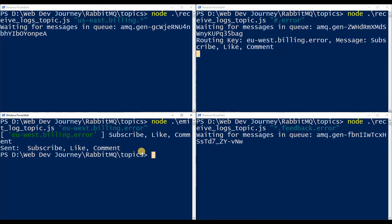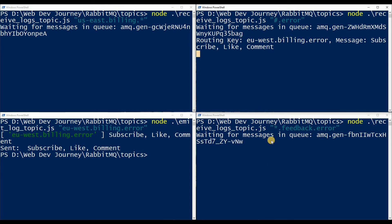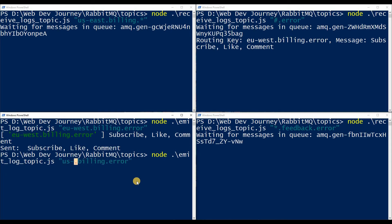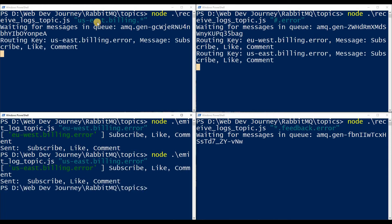As you saw, the message came in from 'eu.west.billing.error', and the only consumer that grabbed it was the '#.error' one — it didn't care about region or service, only that it's an error message. The 'us.east.billing.*' one didn't grab it because that's the EU West region, not US East. The feedback service binding also didn't grab it because this is the billing service, not feedback.